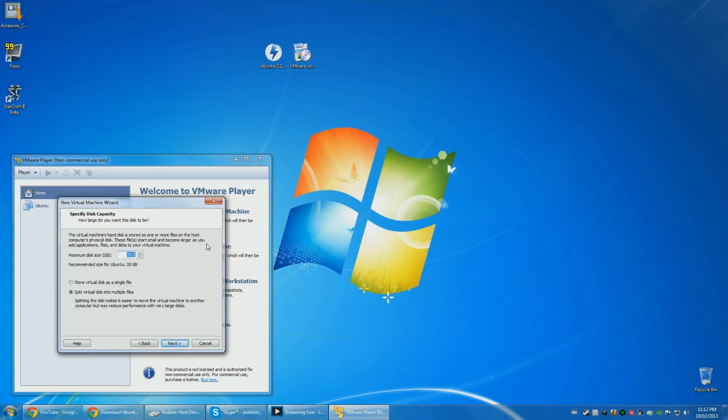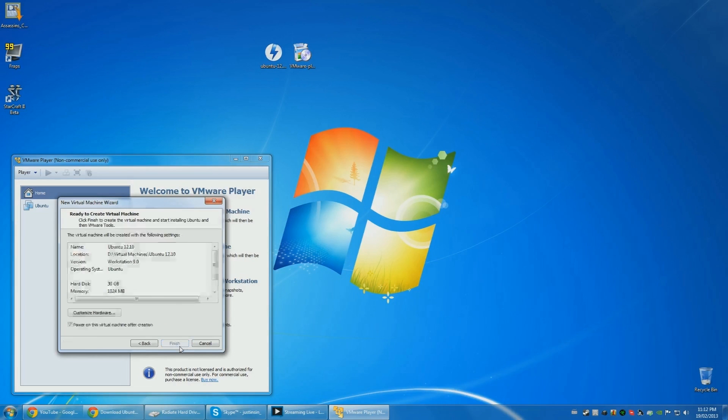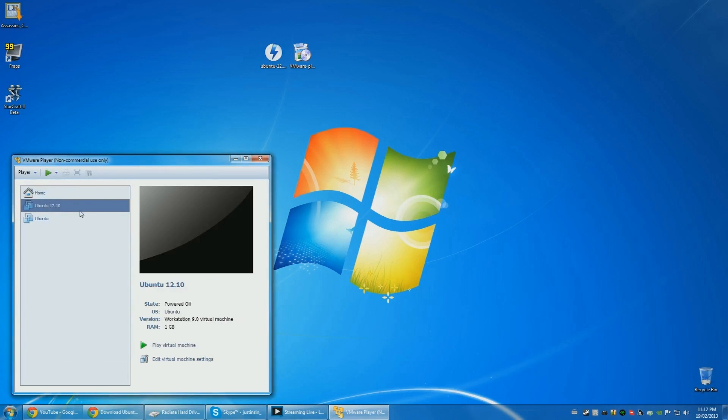So here's the size. Because it depends what you're going to do on Ubuntu, so I'm going to do 40 gigs. Actually, not 30. I'd say 20 is the recommended, so minimum 20. A single file. So I don't want to power it on after because I have some settings I need to set. Finish.